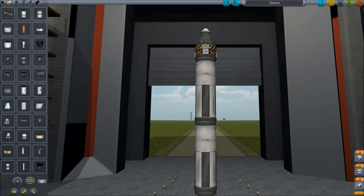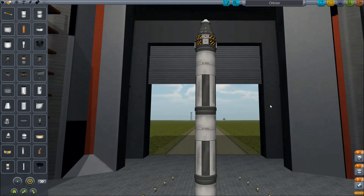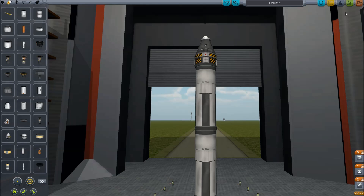Hey guys, welcome back to my Absolute Beginner's Guide to Kerbal Space Program. This is part two. I'm going to show you some of the basics of taking off and getting into a circular orbit around the planet Kerbin. This is the exact same spacecraft that I made in the previous video, so we're just going to click the launch button and wait for it to load up.